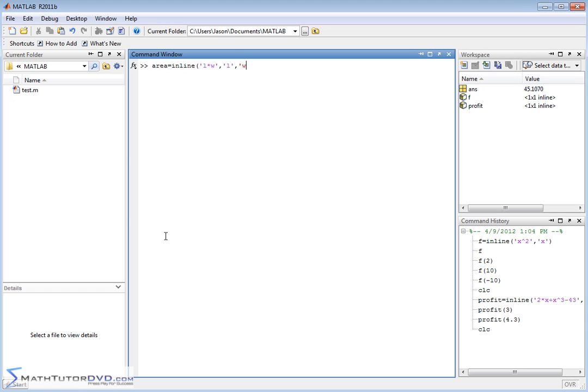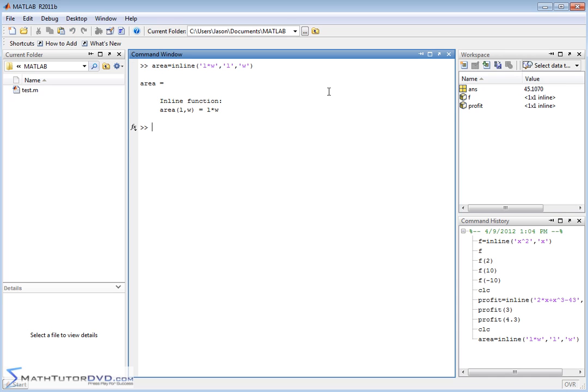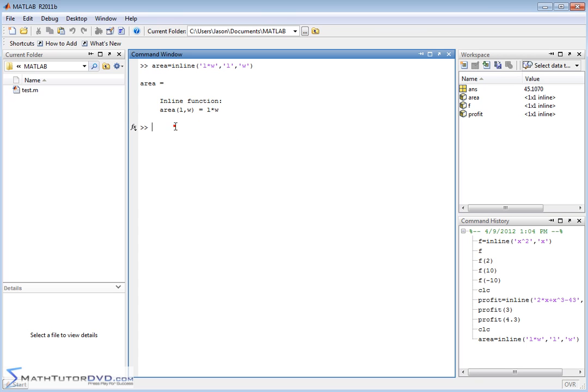and then W is an independent variable. When you use the syntax, it's telling you that the function area is a function of length and width, and the value of the function equals length times width. When you hit enter, it repeats back to you that the first argument in the parentheses is the length, and the second argument is the width. The function calculates length times width, which is an area calculation.